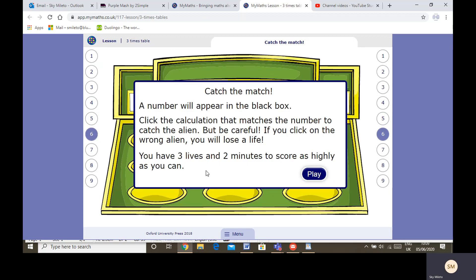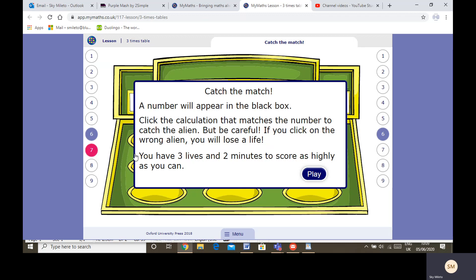Catch the match—a number will appear in the black box. Click on the calculation that matches to catch the alien. You've got to catch as many aliens as you can in two minutes and you have three lives. Help the monkey find his bananas by doing the correct calculations.